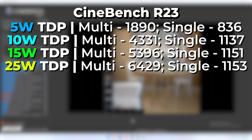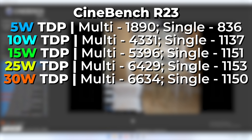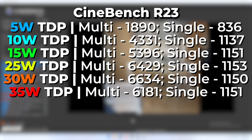APUs, being mobile processors, most of the time have a hard limit — this CPU will not go past 4 GHz whether single-core or all-core. Raising the TDP to 30 watts, we get a multi-core of 6634 and single-core of 1151. Single-core is again pretty much identical, and multi-core only gained an extra 200 points — very diminishing returns. At 35 watts, we actually saw a regression in multi-core score due to thermal throttling.